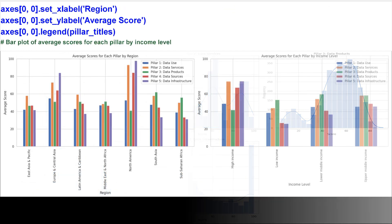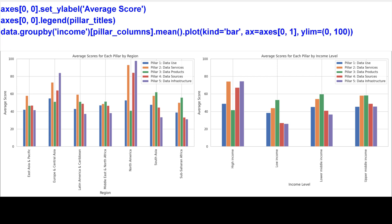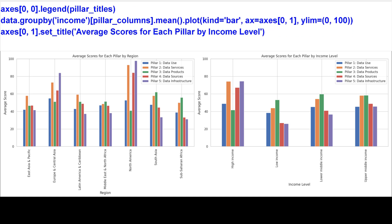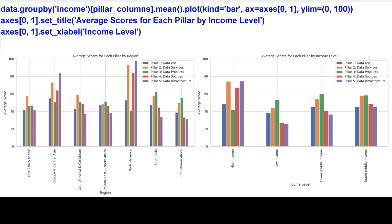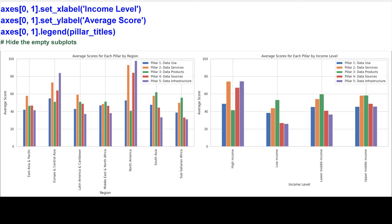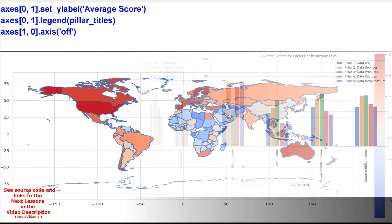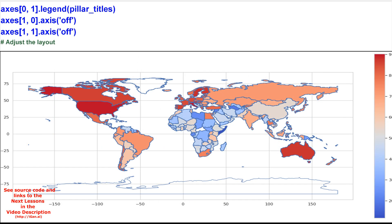Bar plot of average scores for each pillar by income level. Hide the empty subplots. Adjust the layout.